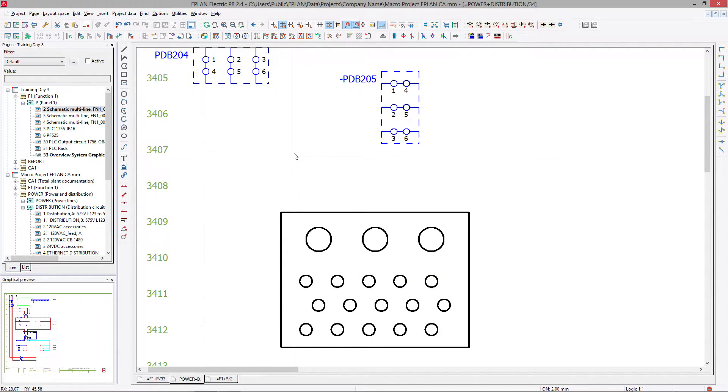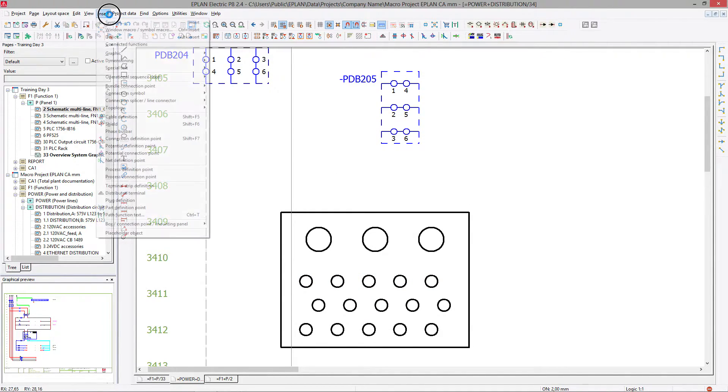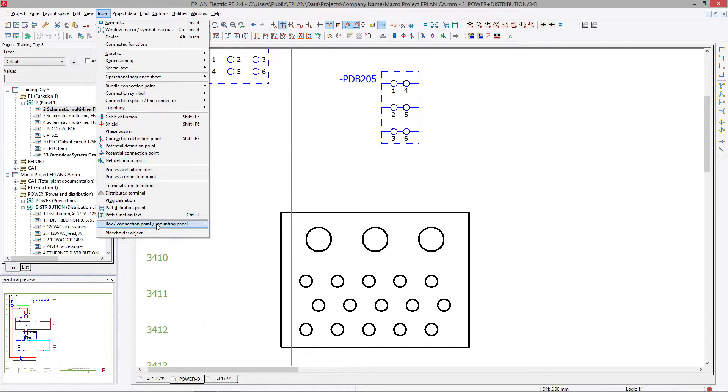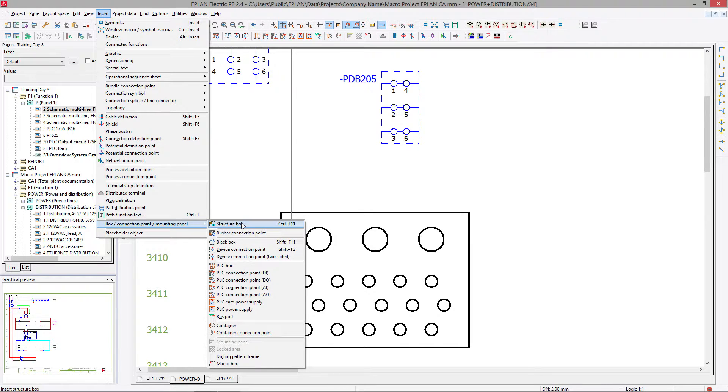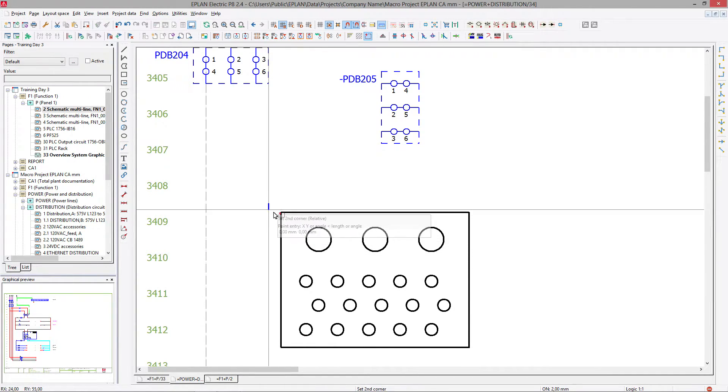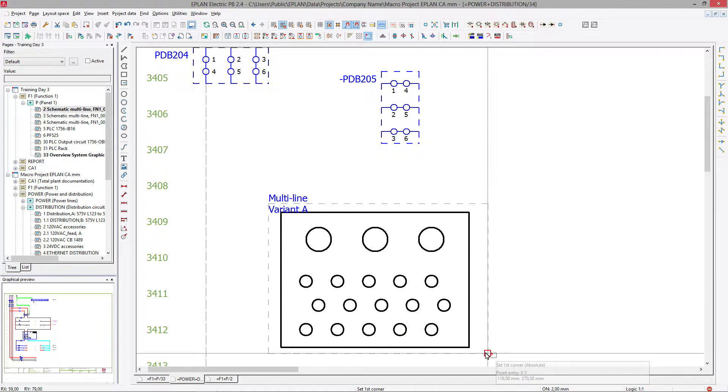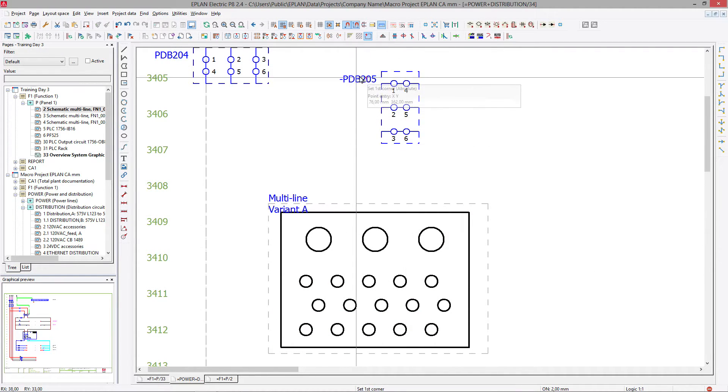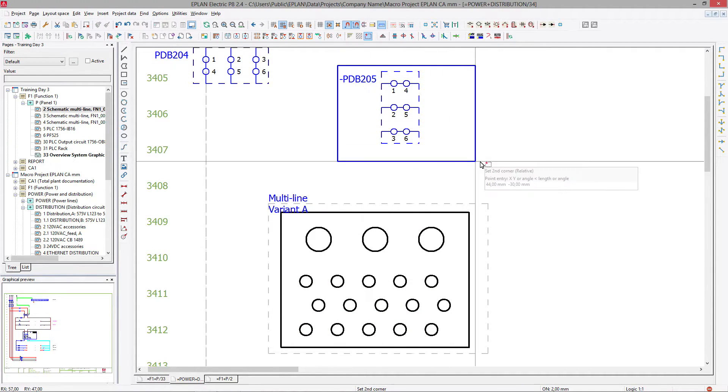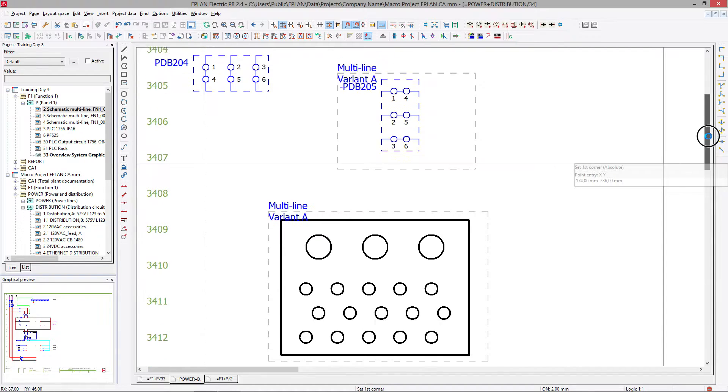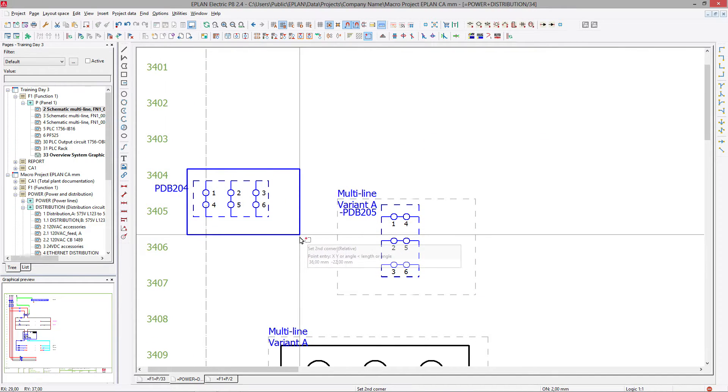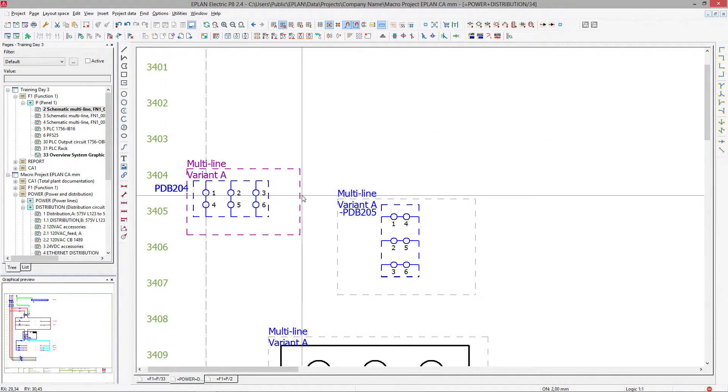Now let's assign the macros. The macros are actually macro boxes. We have to draw around the components. Here is one, here is one, and here is one. So let's start.